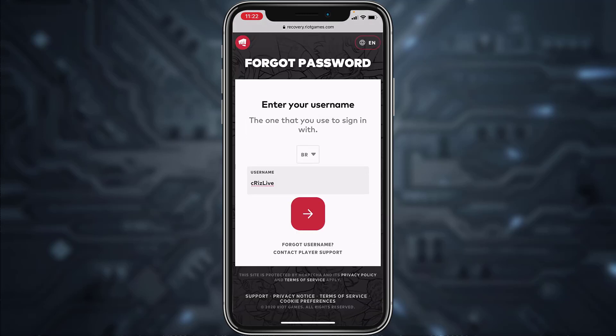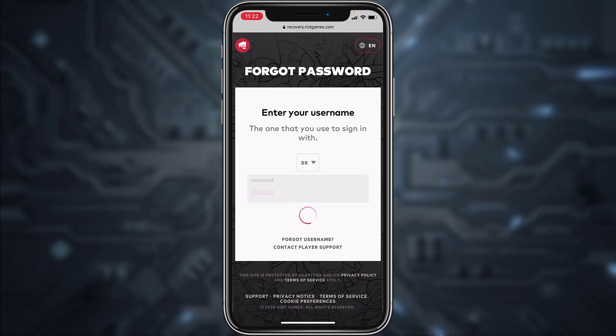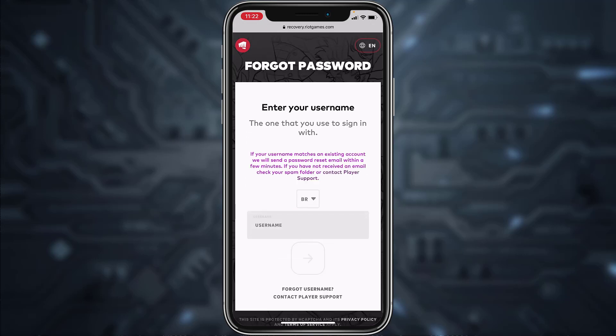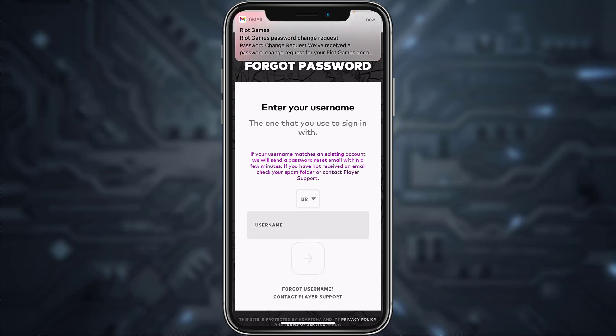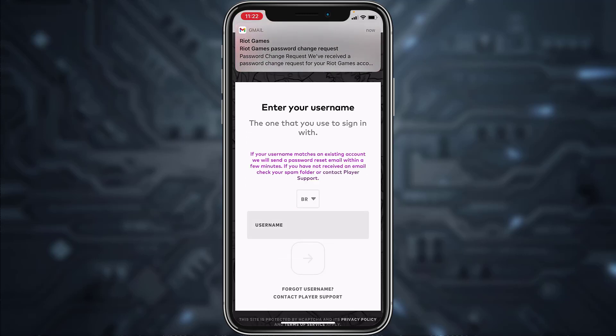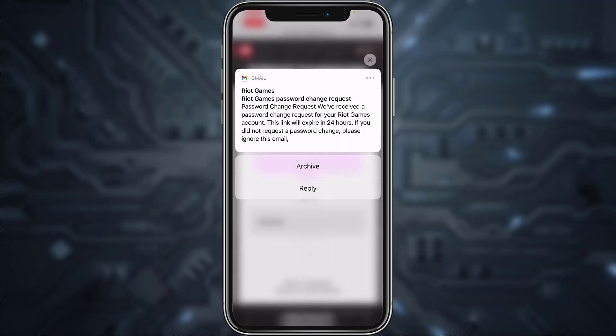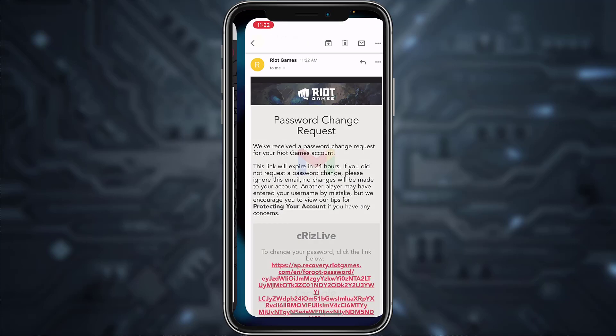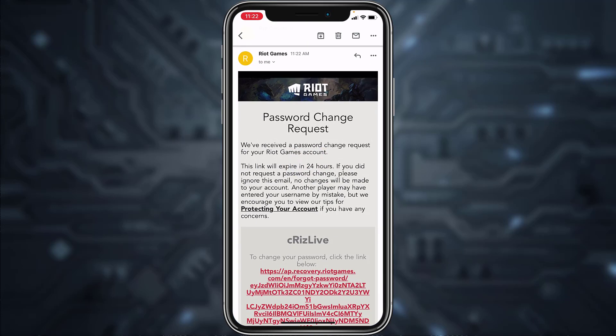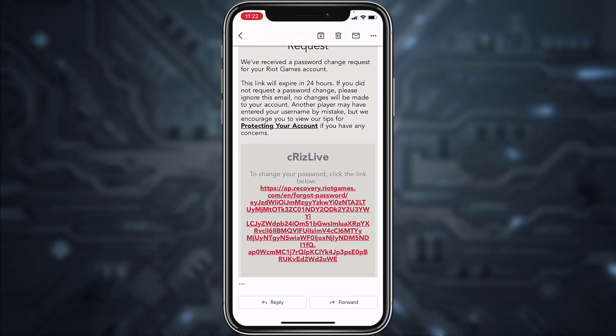Then tap on the arrow icon and they'll send a mail to your email address. As you can see, the mail has arrived. Open the mail, scroll down, and then click on the link they've provided to you.